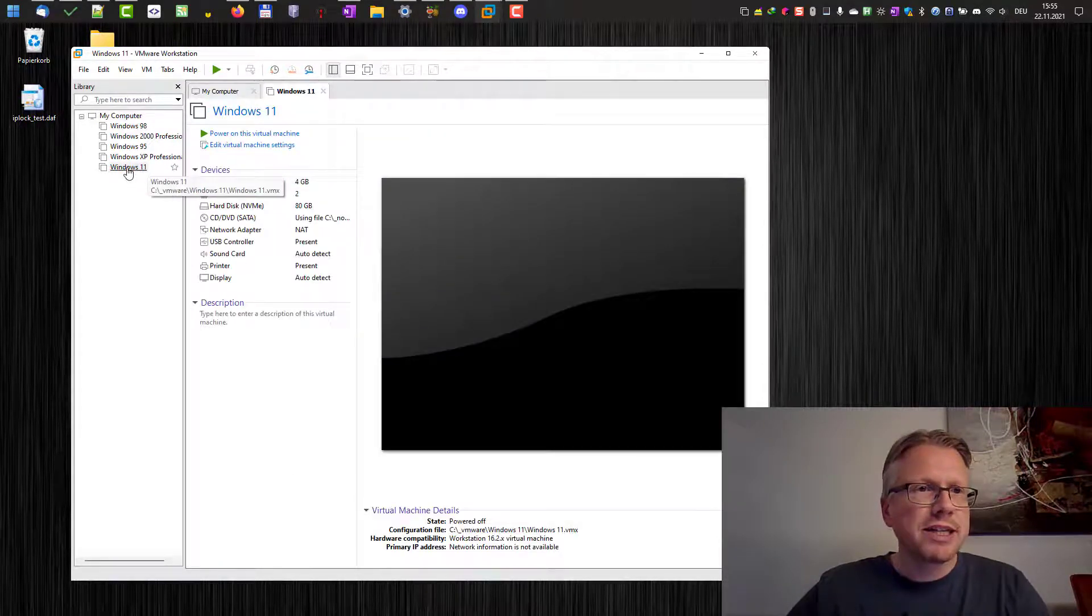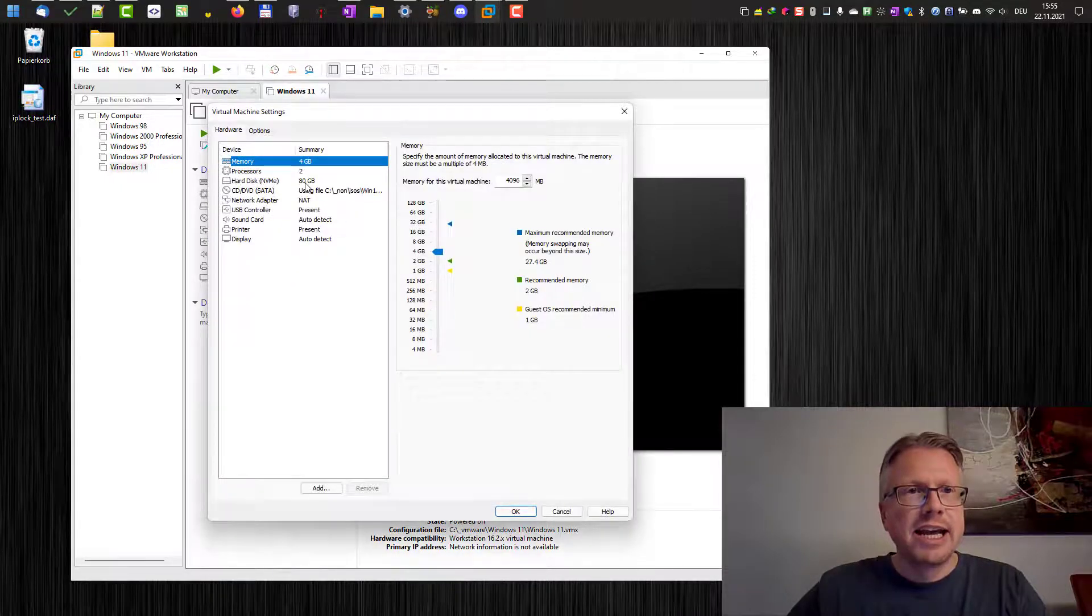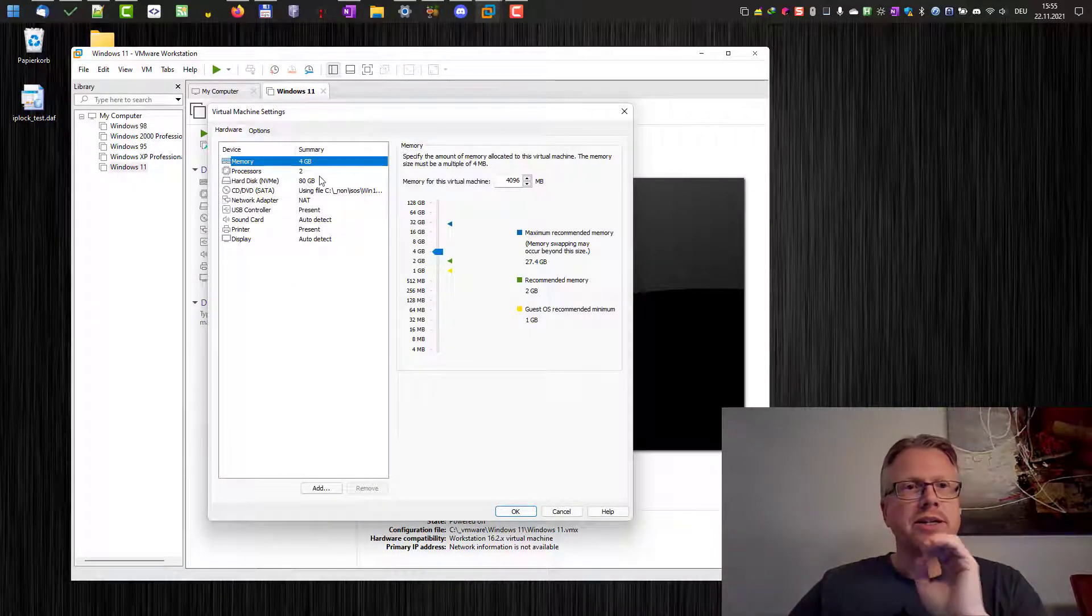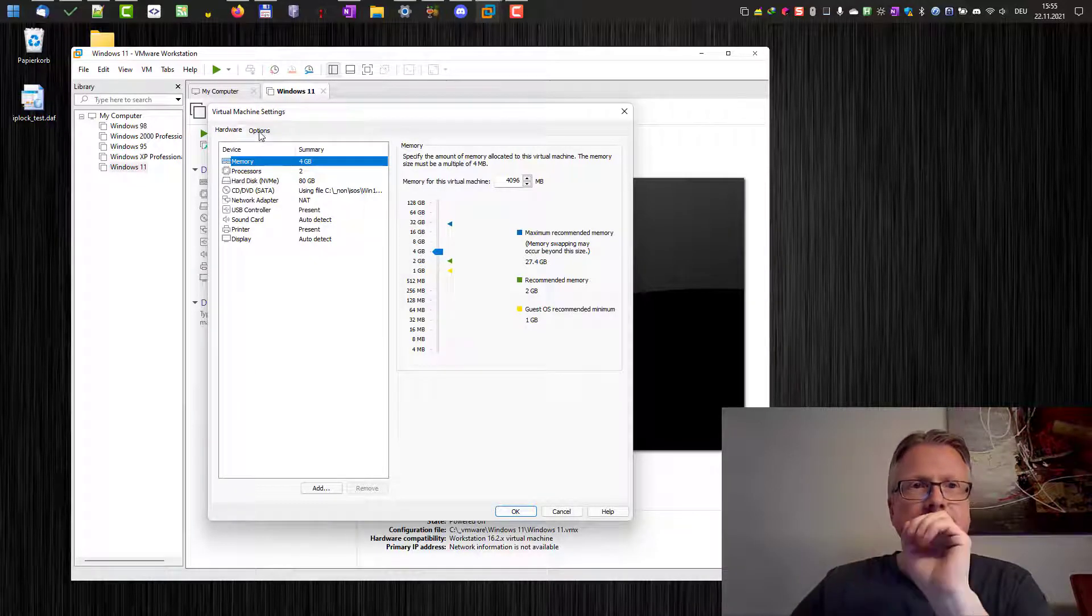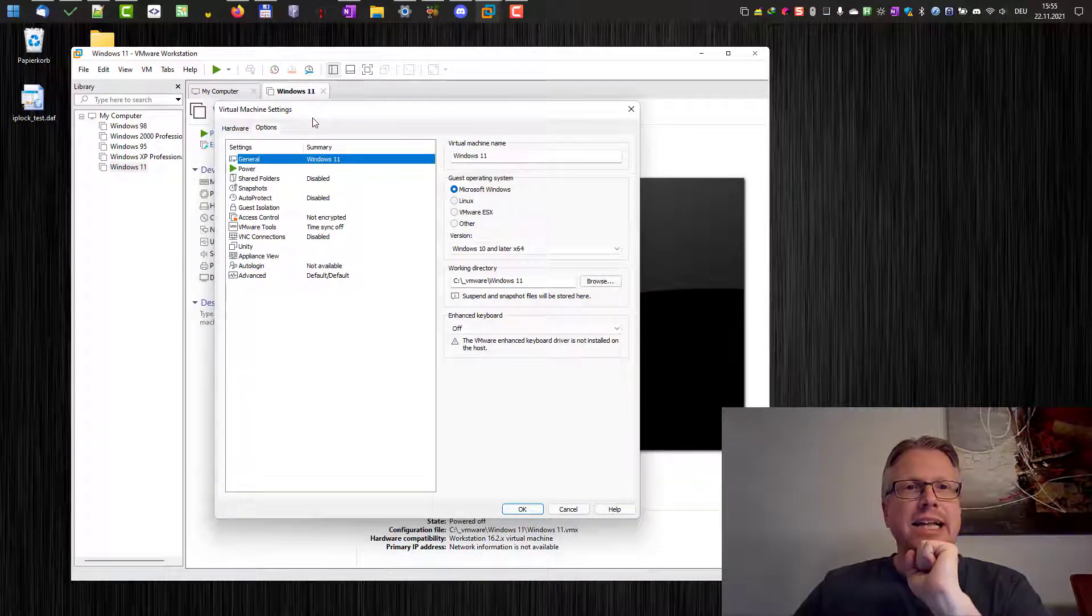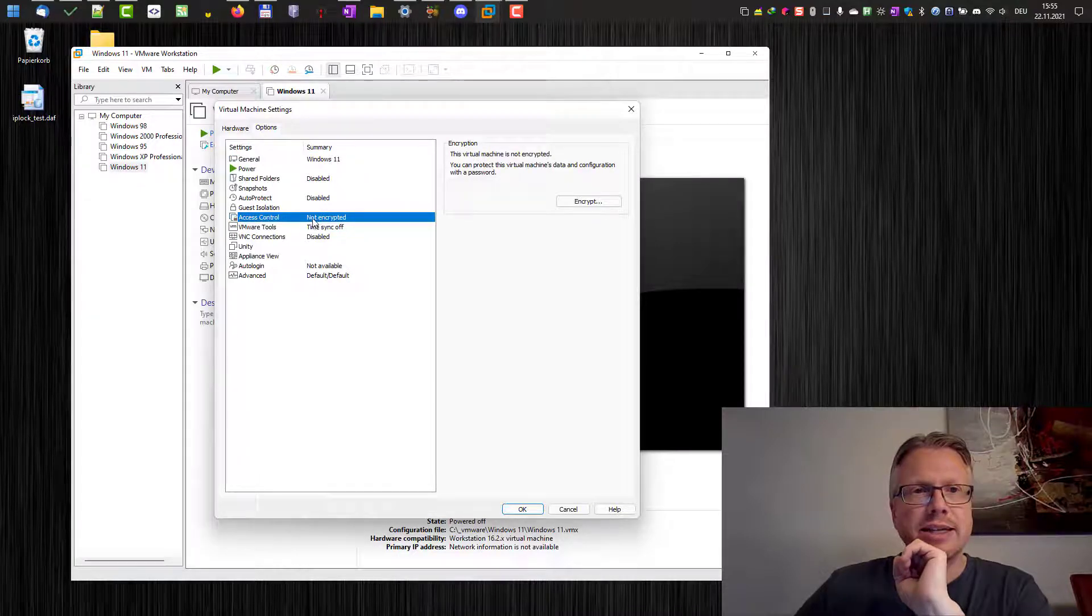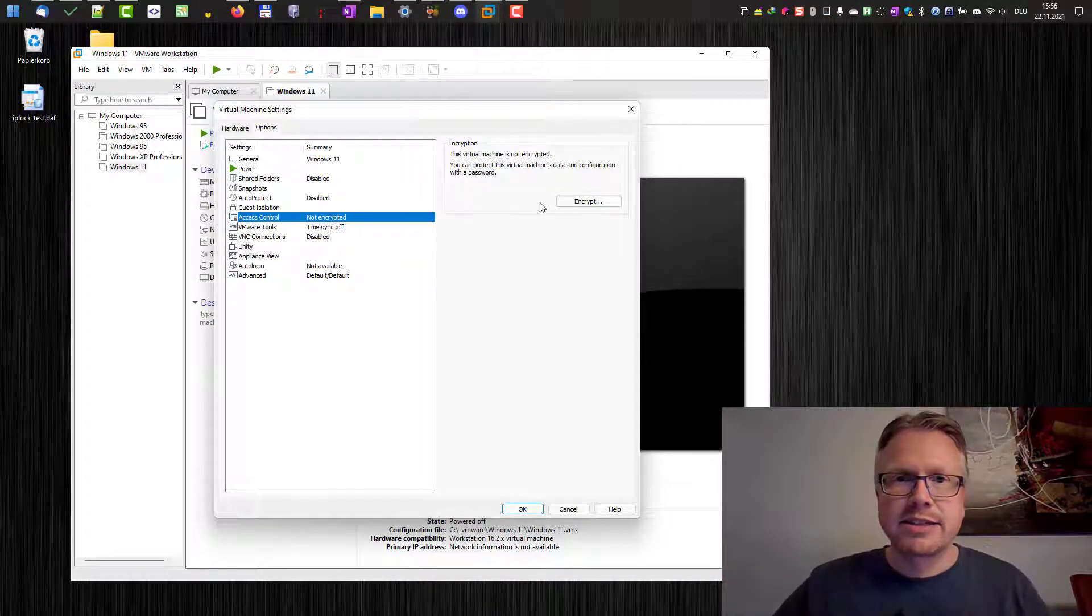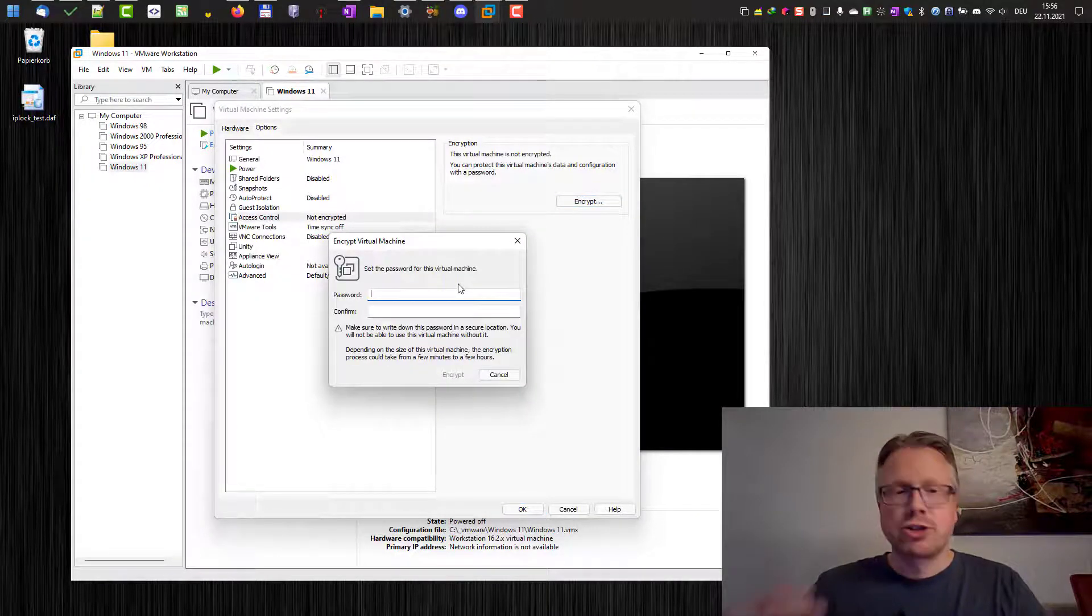Windows 11, the virtual machine is created here. And now we click on this edit virtual machine settings here. And this gives us a similar screen. We can adjust the hardware here. It's basically the same page. However, we have this options tab here at the top of the screen. And in this option tab we have access control and currently it says not encrypted.